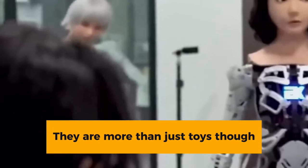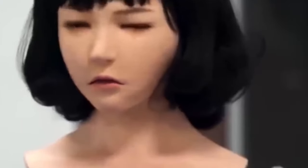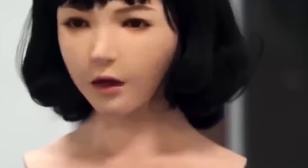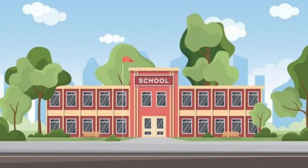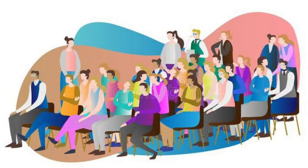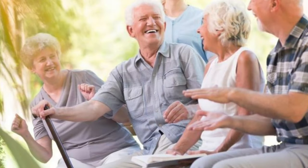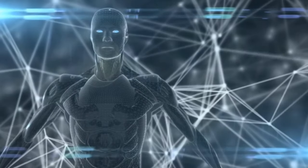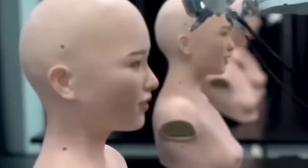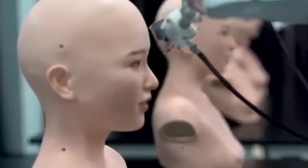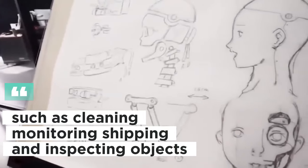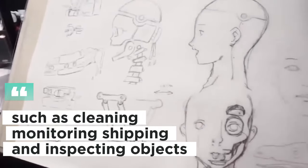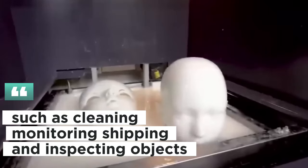They are more than just toys, though. If you appreciate electronics and gizmos, you can get employment in genuine locations, like schools, large gathering places, opulent hotels, and senior living facilities. X-Robots even claims that their robots can do labor-intensive tasks, such as cleaning, monitoring, shipping, and inspecting objects.